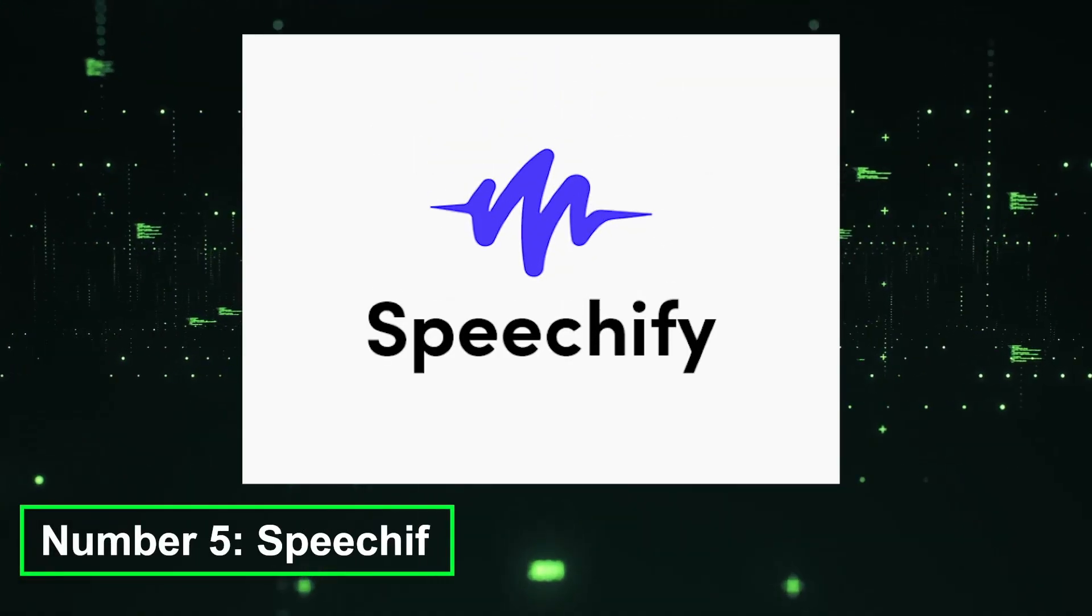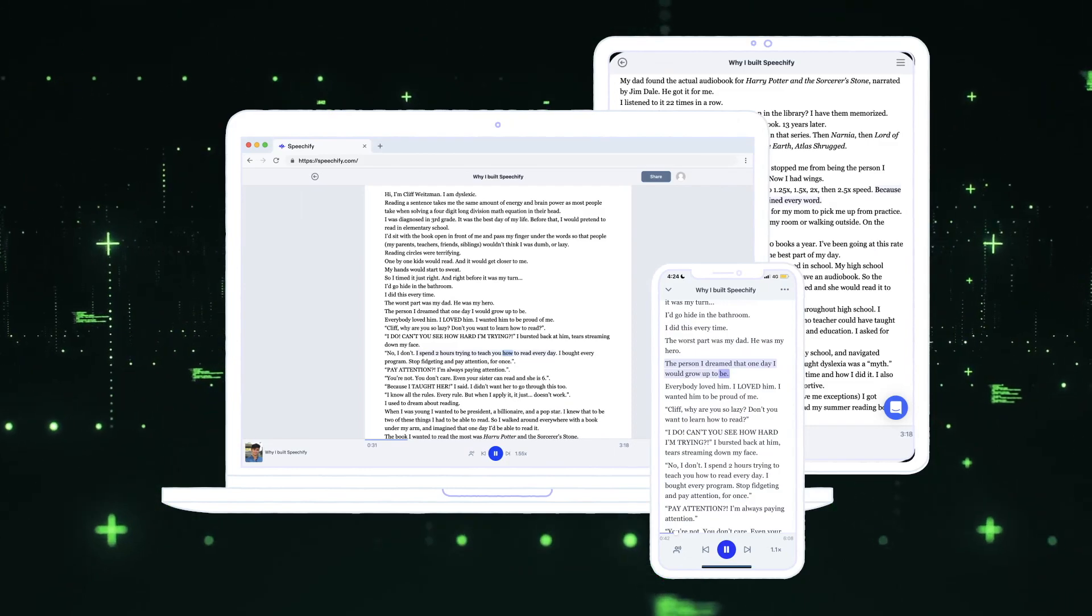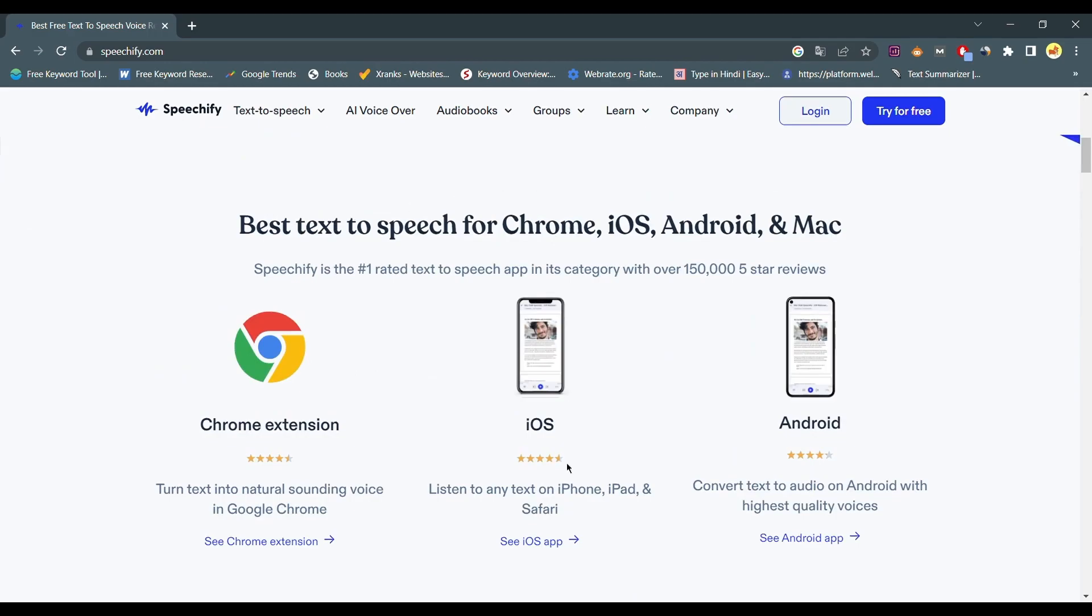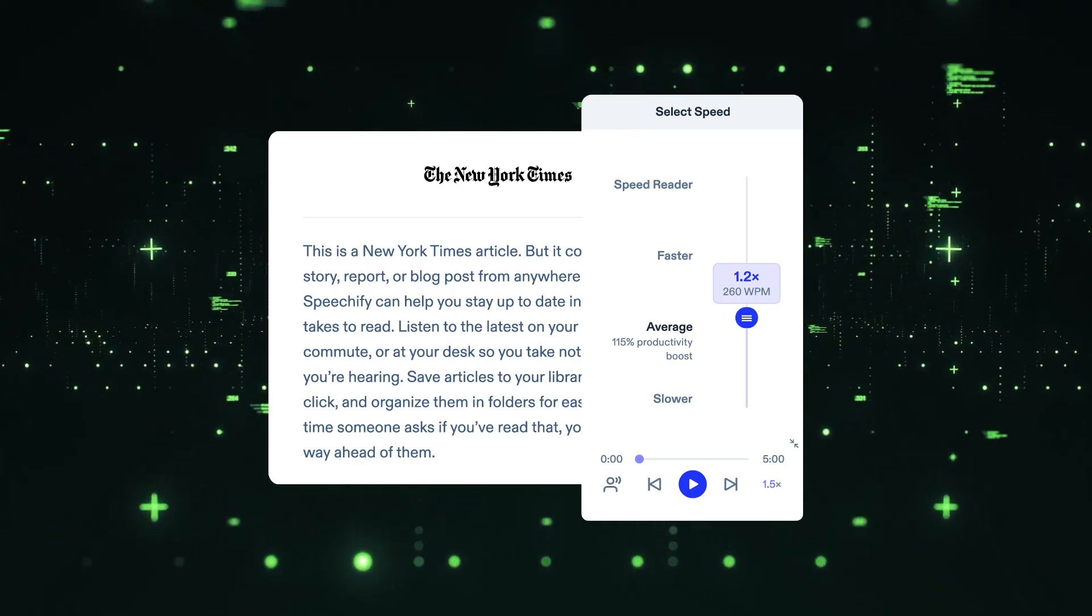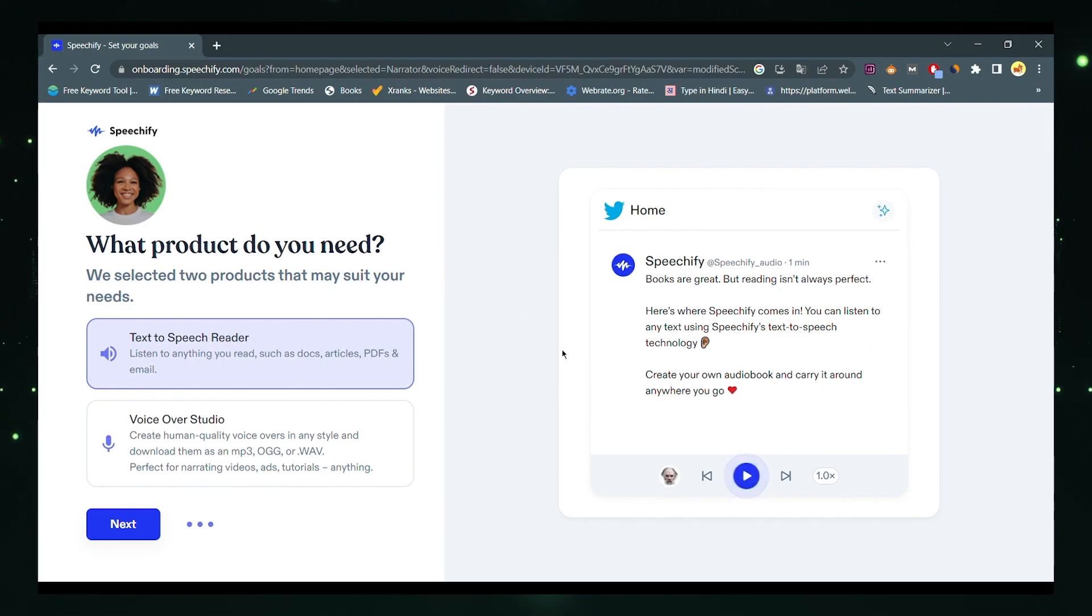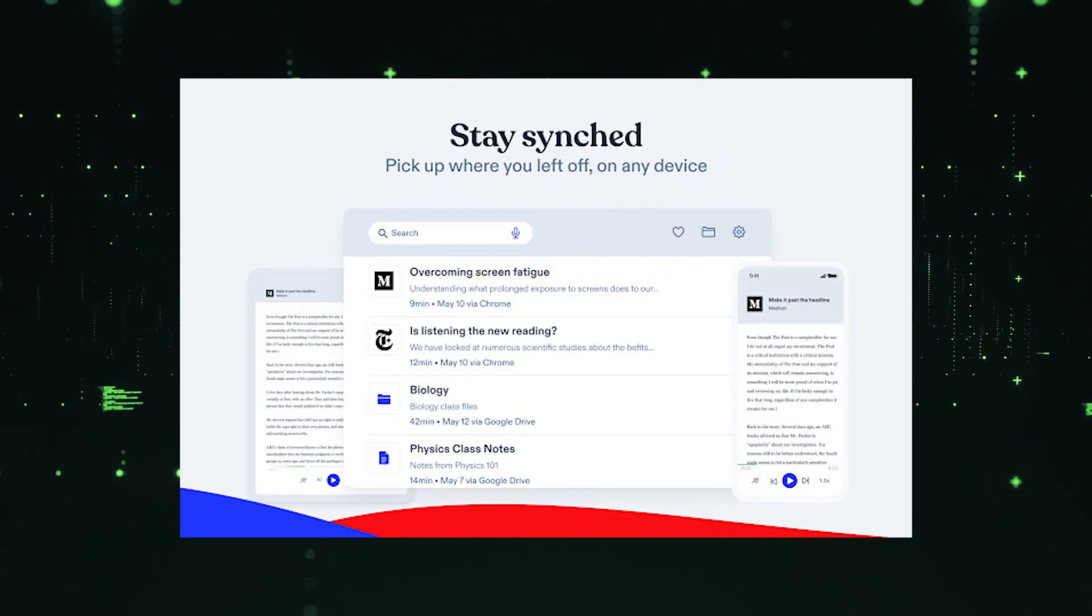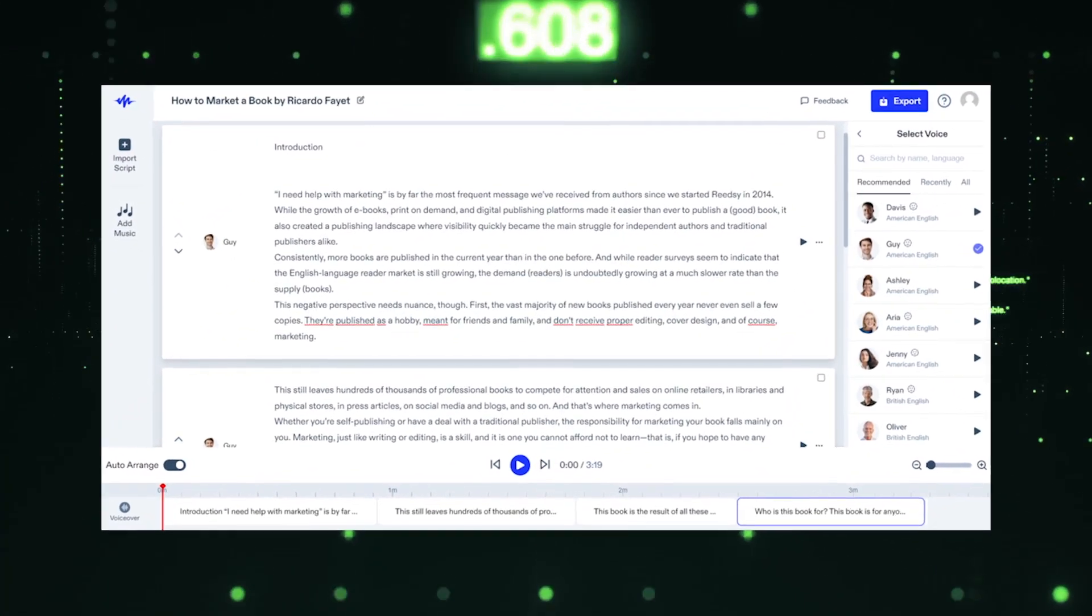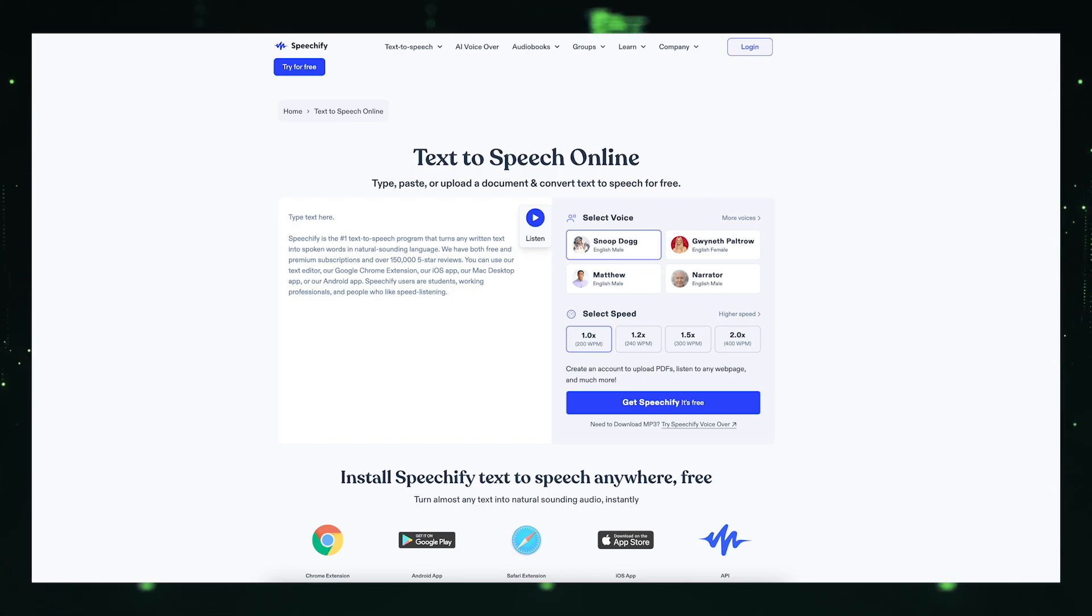Number 5, Speechify. Speechify is an AI-powered text-to-speech platform designed to assist individuals with reading and comprehension. Whether you have a large amount of text to read or difficulties with reading due to visual impairments or learning disabilities, Speechify can help. The platform utilizes natural language processing and speech synthesis technologies to convert written text into audio format. With Speechify, you can listen to documents, articles, and books at your preferred pace and with a variety of voices and accents. The platform supports multiple file formats, integrates with various applications, and provides accessibility features to make information more accessible and inclusive.